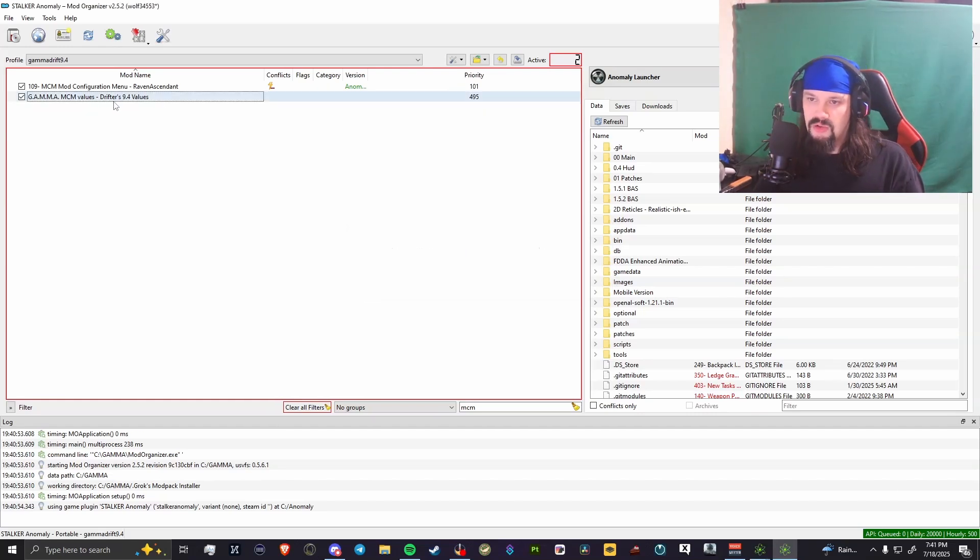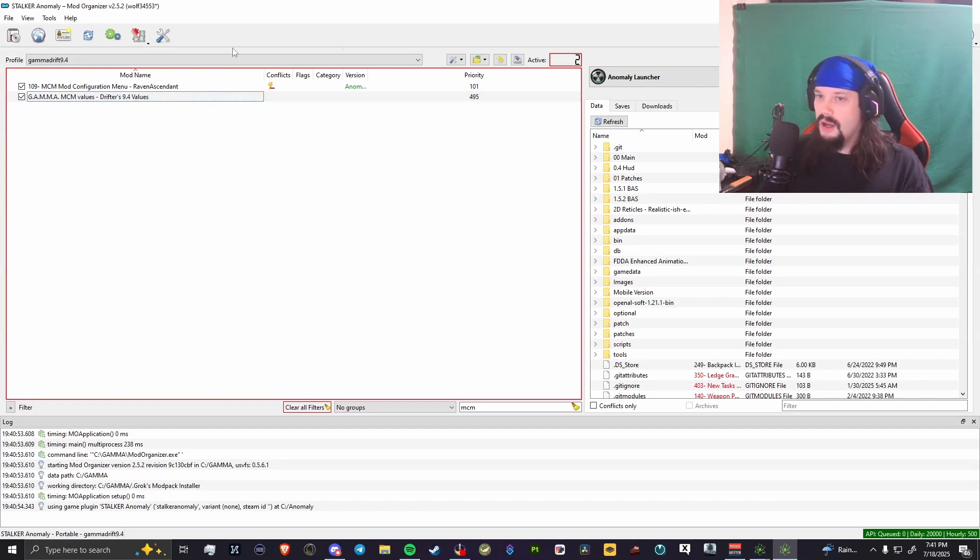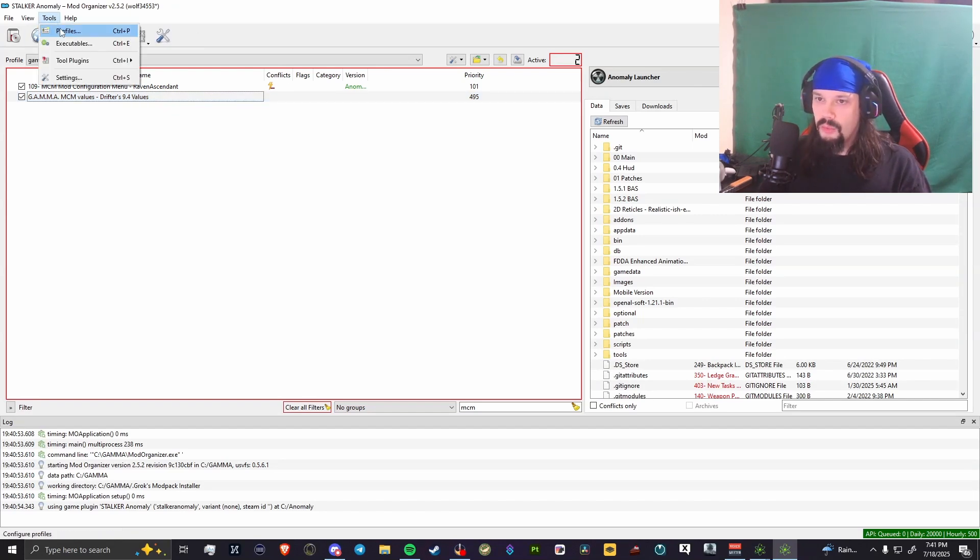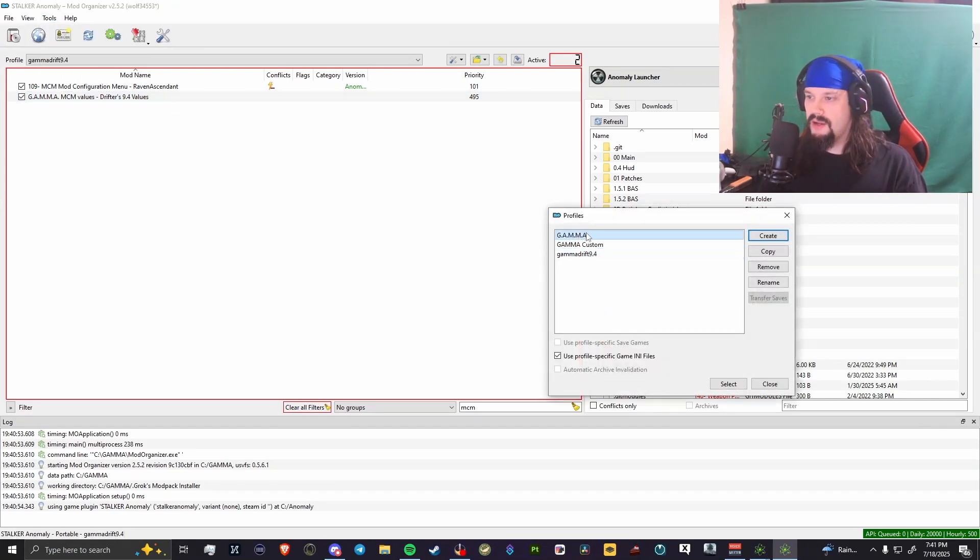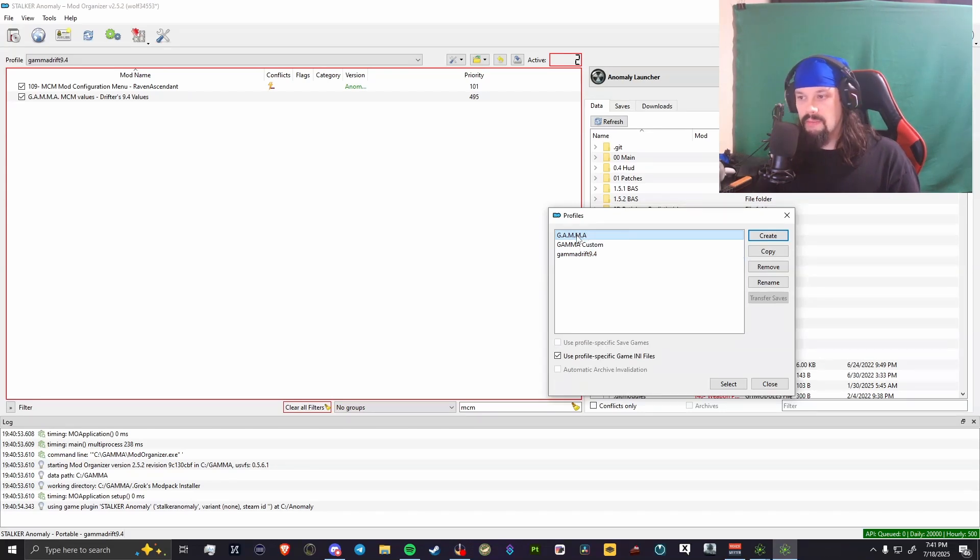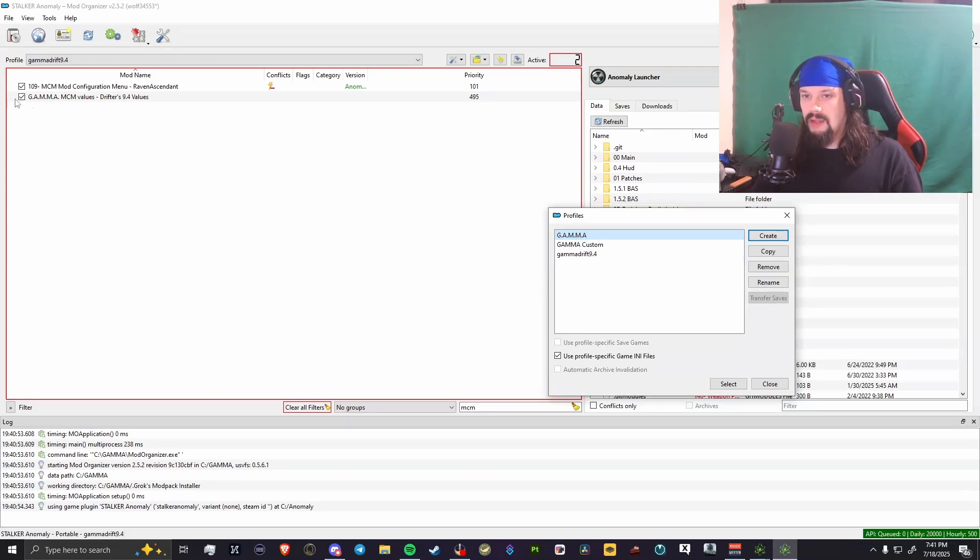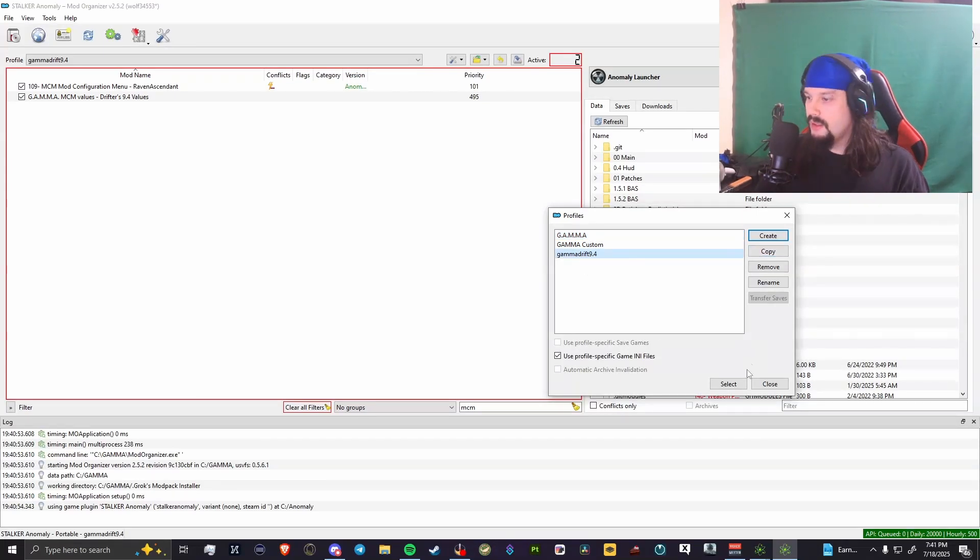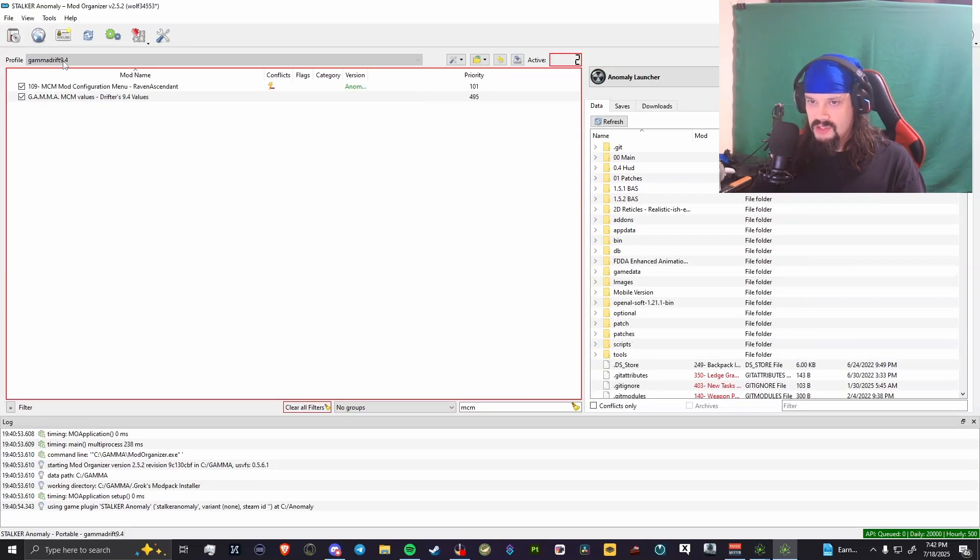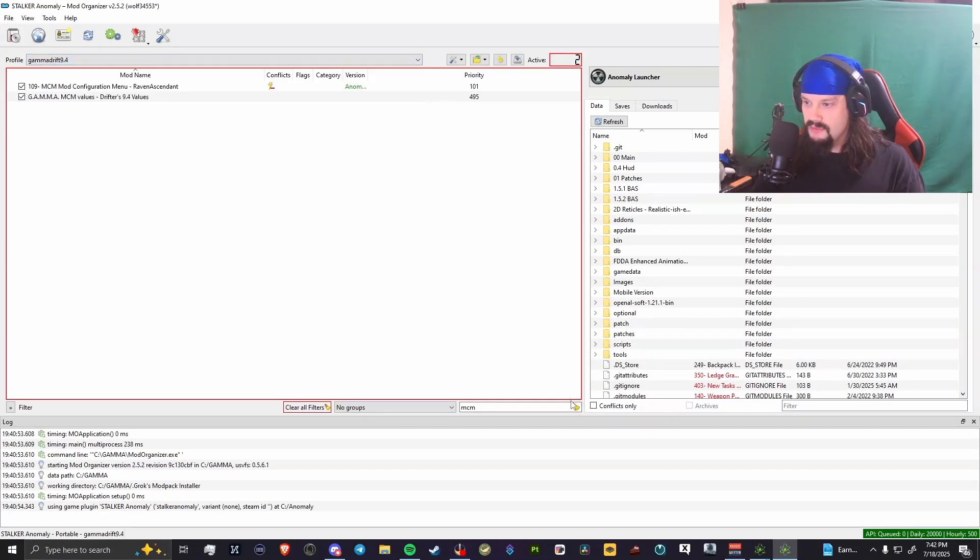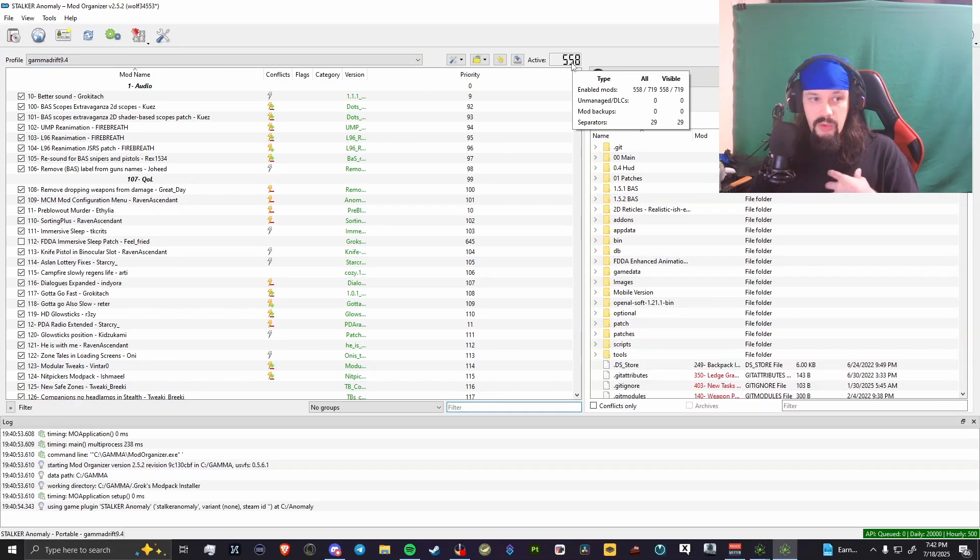I named mine to Drifters 9.4 values. That's all we have to do for this. Then we go to Tools, we'll go to Profiles. You'll be on GAMMA, so this is probably the one that you've been adjusting the entire time. What you'll do after you rename this is you'll copy and then rename it. That's GAMMA Drift 9.4 for me. You'll just hit select, and then that'll save my values. If I click this, I have 558 mods.